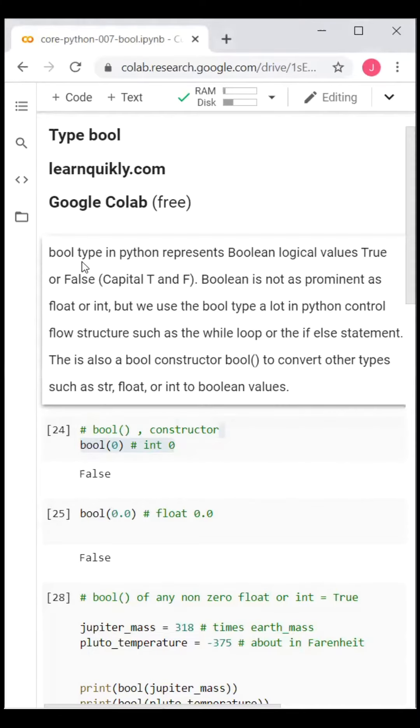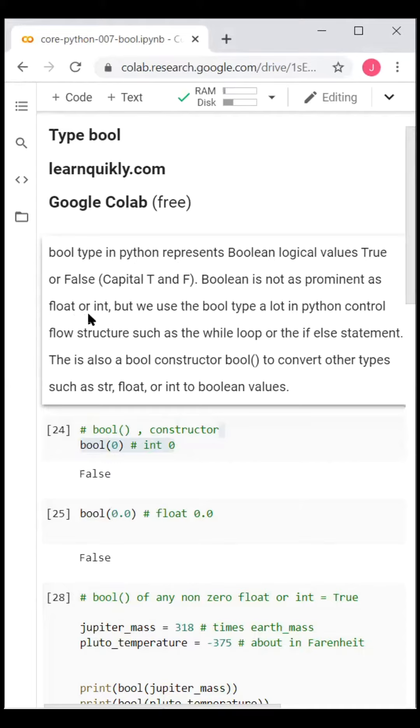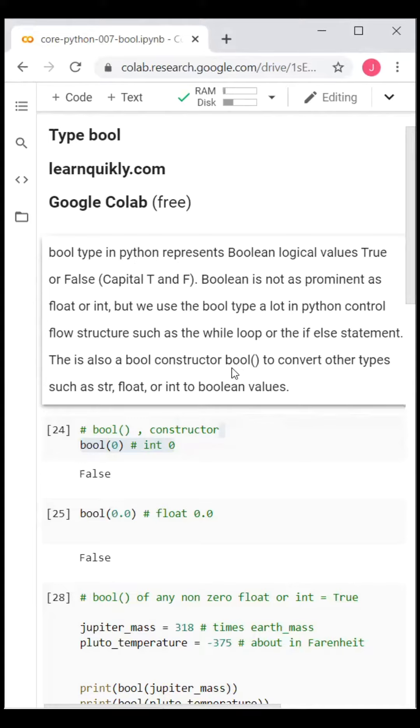The bool type in Python represents Boolean logical values True or False (with capital T and F). Boolean is not as prominent as float or int, but we use the bool type a lot in Python control flow structures such as the while loop or the if else statement. There is also a bool constructor to convert other types.